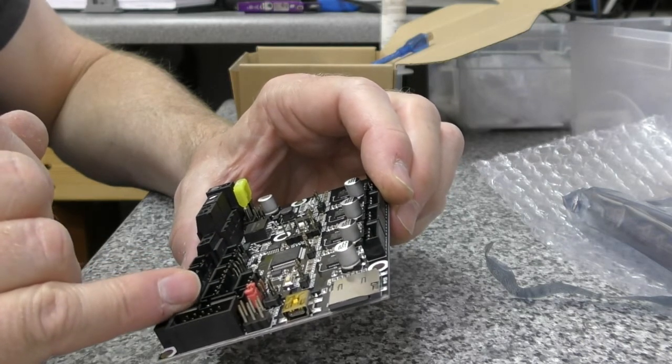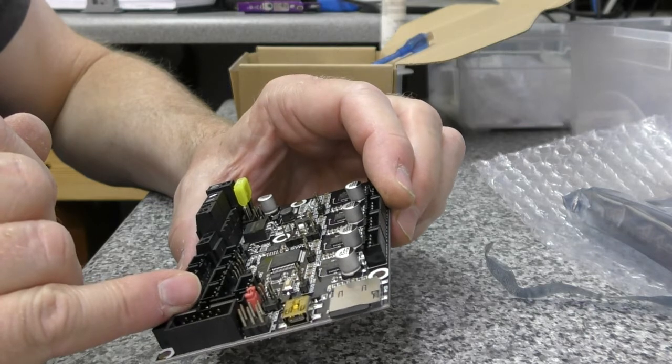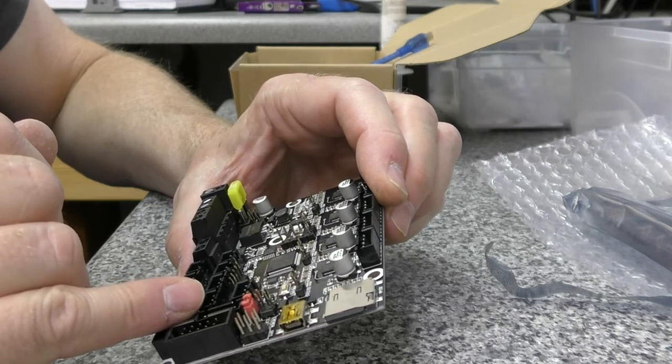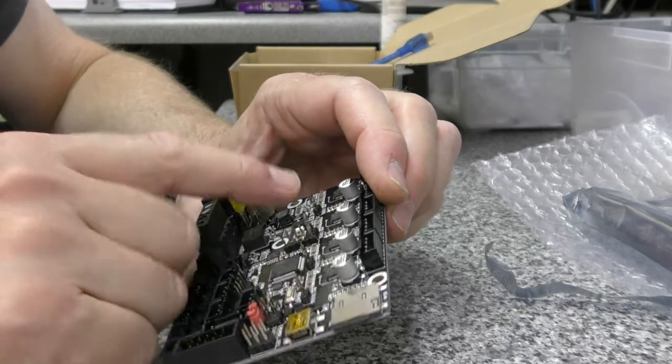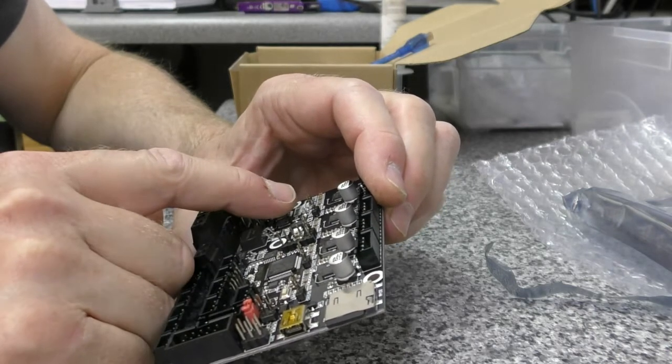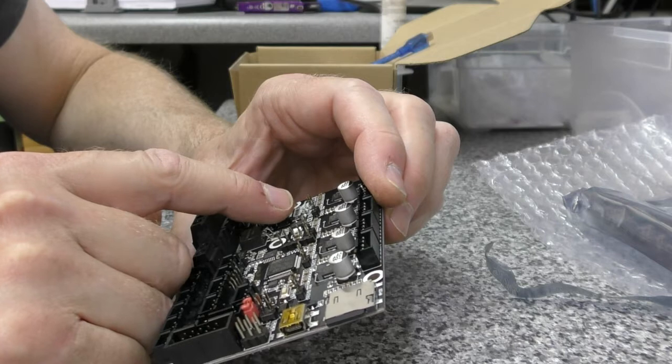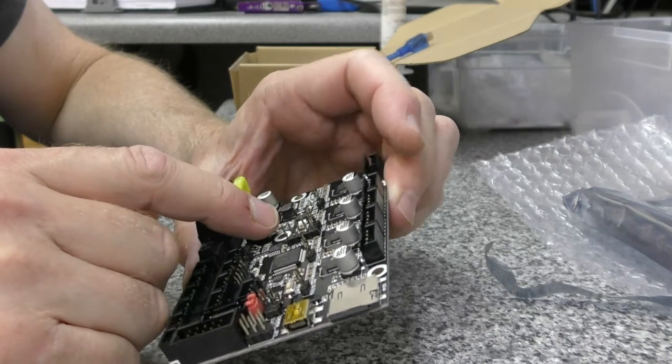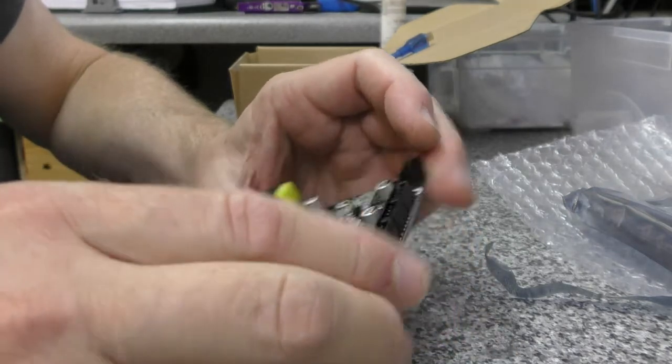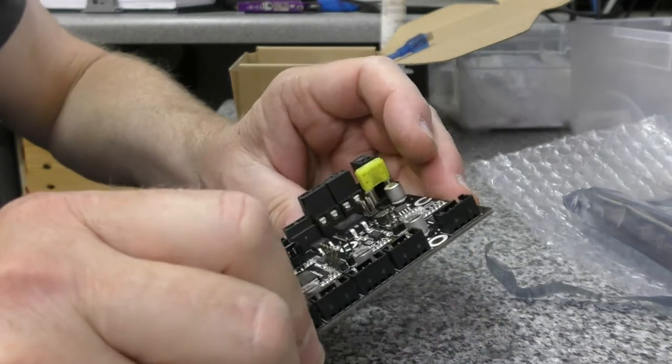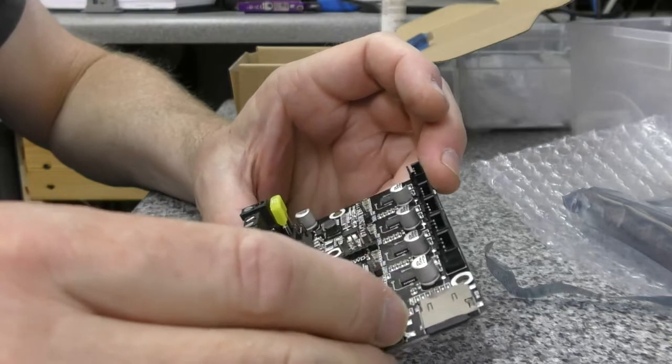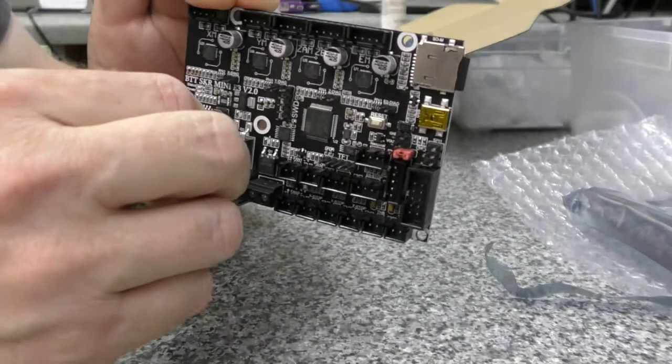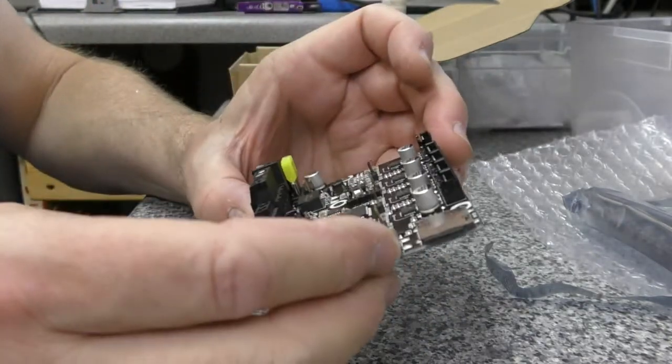This is the SKR Mini 3 version 2.0. That's about all I've got to say on that one.